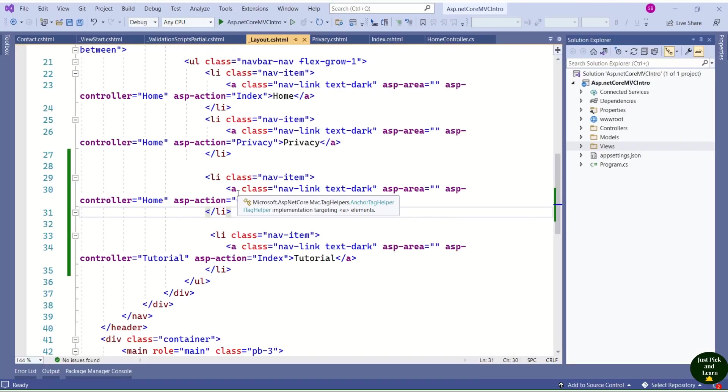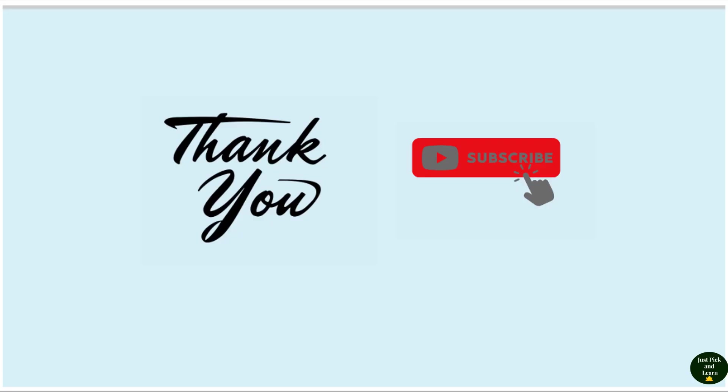I hope you are comfortable with views now. Thanks for your time and see you soon in the next video.